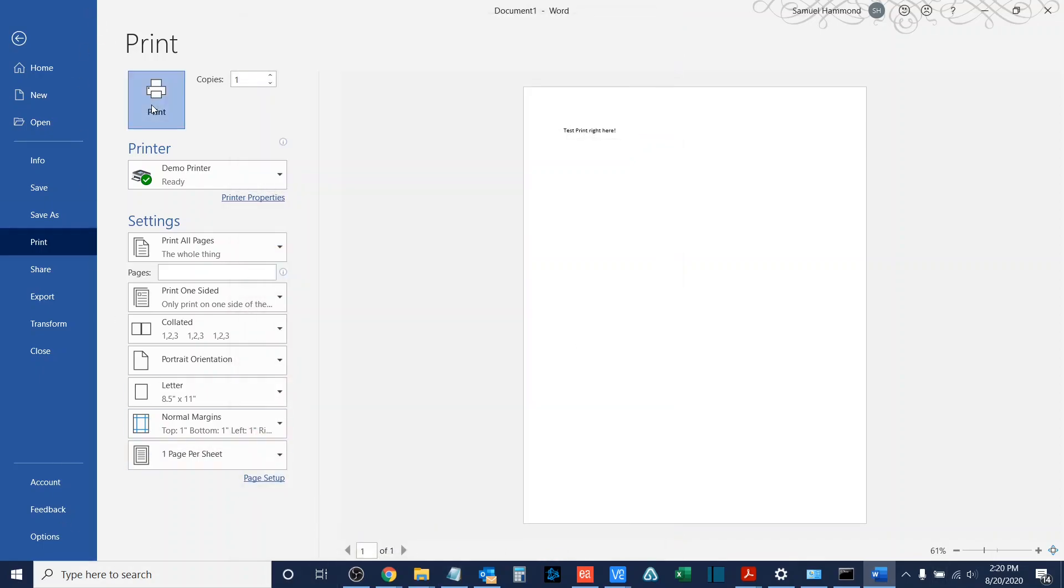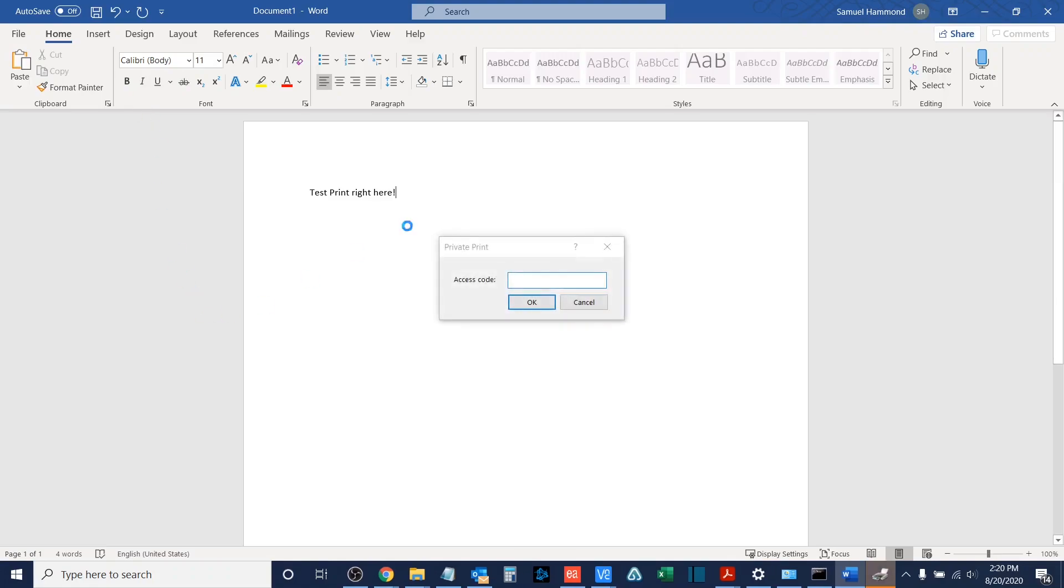I will select print. It will prompt me to input my access code. This is the code that you're going to use when you collect the job at the machine.